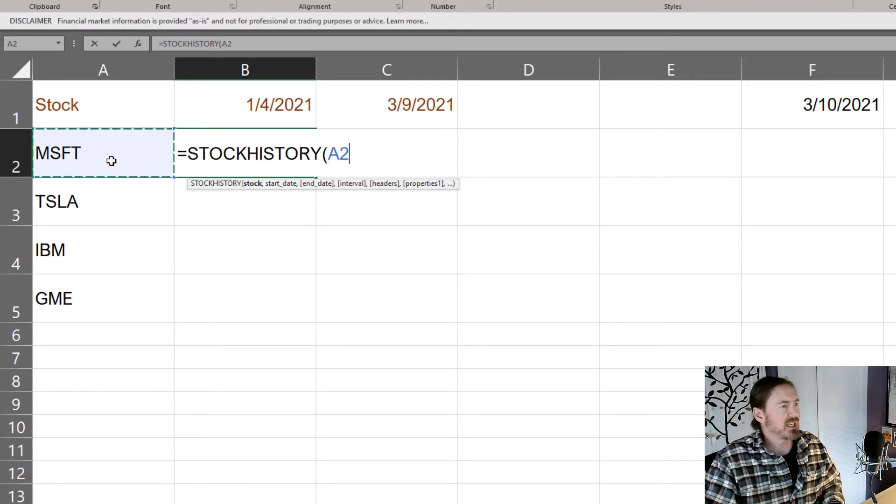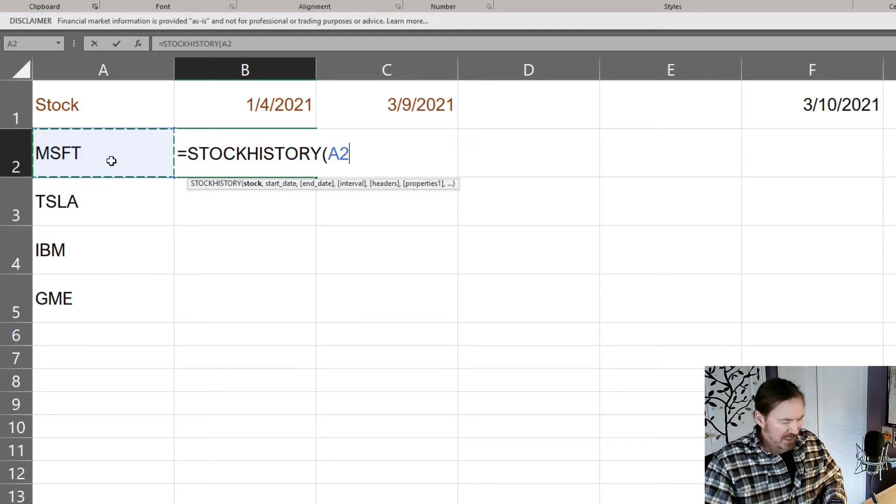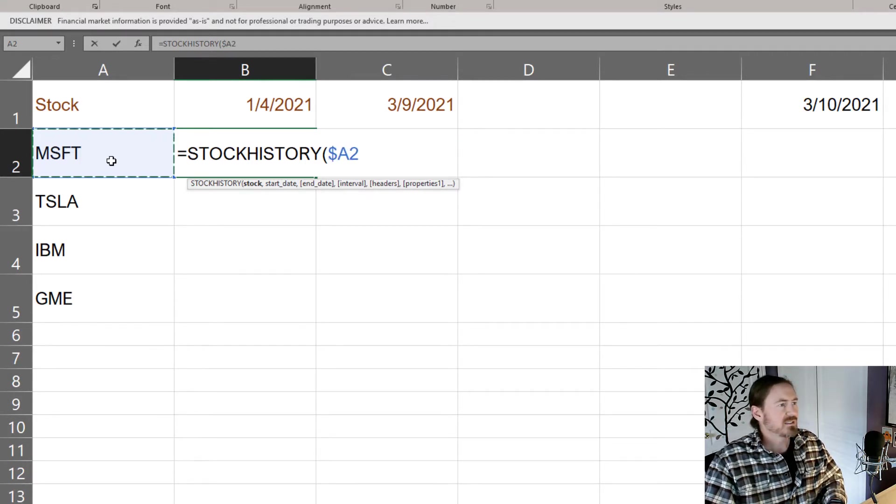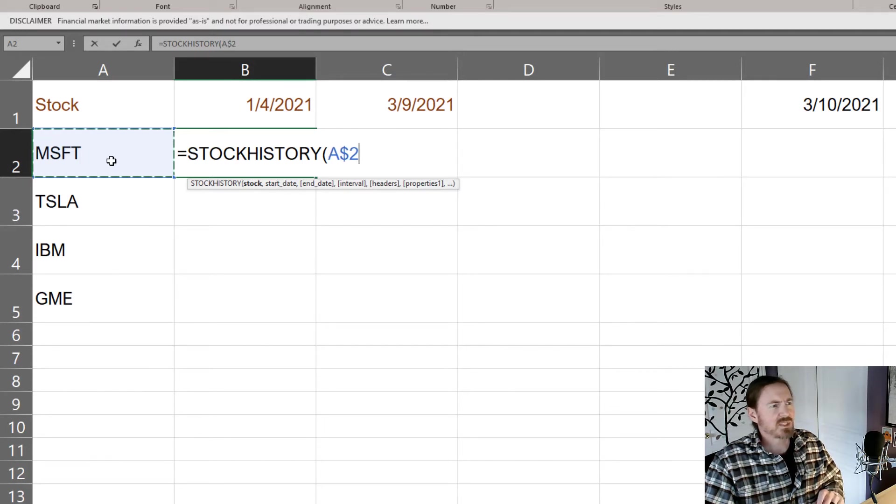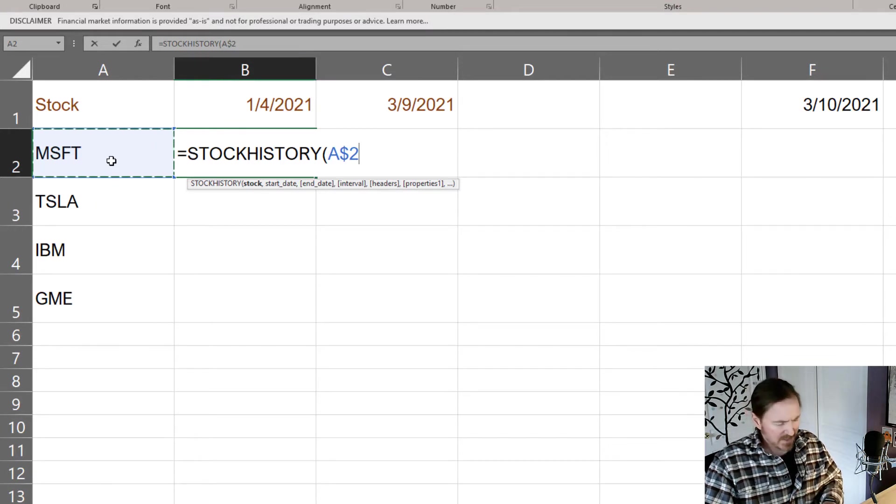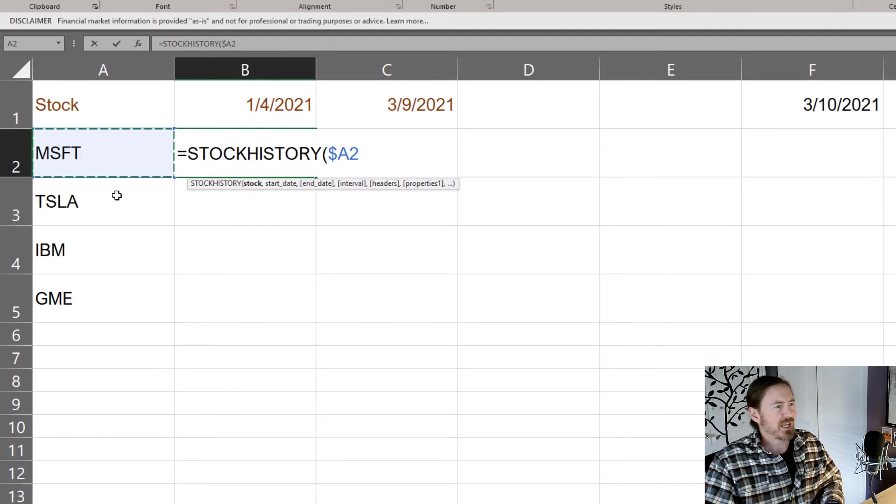And I'm going to put, let's see I want this to be an absolute row and a relative column, is that correct? No that is not correct. I want it to be an absolute column and relative row, that's what I want it to be.